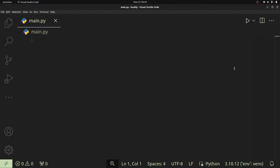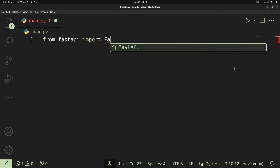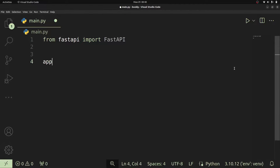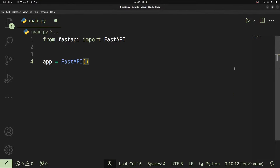With this you get access to everything that you need to create your first API application, but to create that instance we first have to import the FastAPI class from FastAPI. We're going to do that by saying: from fastapi import FastAPI. Once we've imported the FastAPI class, let's go ahead and create that — so app is going to be a variable pointing to the FastAPI instance or object.